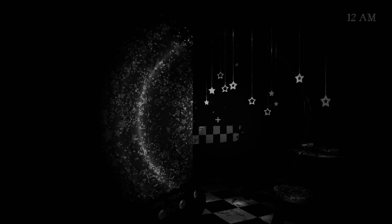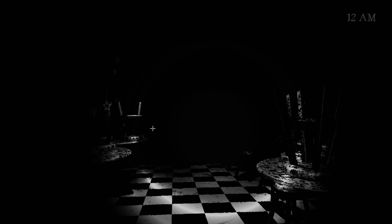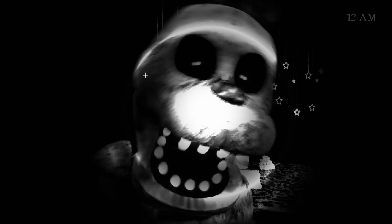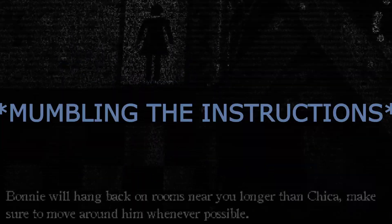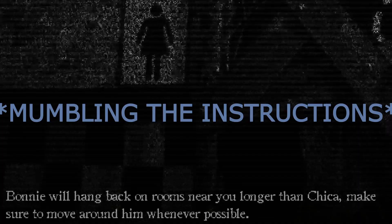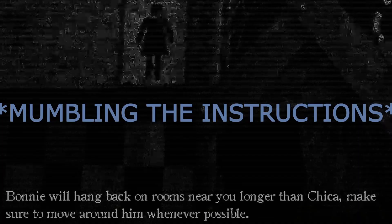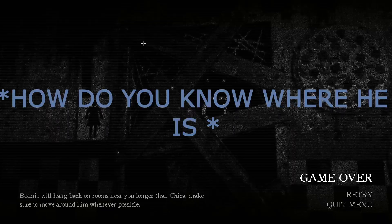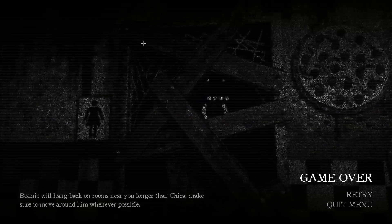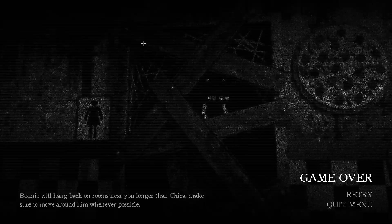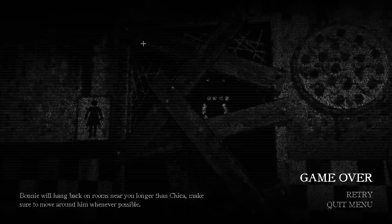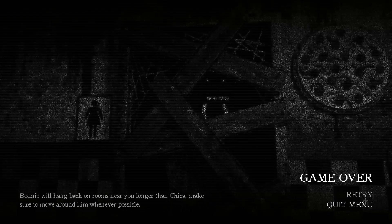Where the fuck am I? I'm gonna go right this time. Here's Pirate's Cove. Oh my, oh my fucking god. Bonnie will hang back on rooms near you longer than Chica. Make sure to move around whenever he's... How do you know? How do you know? Hang back on rooms near you longer than Chica. Holy shit, what is this game?